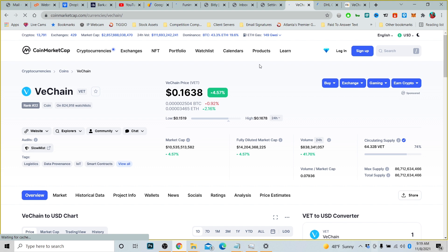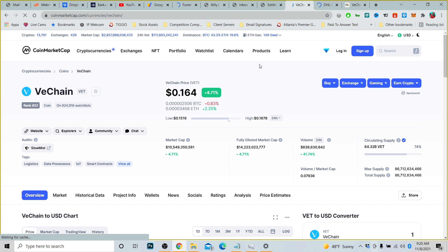Without further ado, let's talk about VeChain. Is it time to invest in VeChain right now? On CoinMarketCap, VeChain is ranked 22 out of all coins. The market cap is $10 billion, $549 million, $350,000, $581. And right now it's trading at $0.1643, basically 16 cents a share.